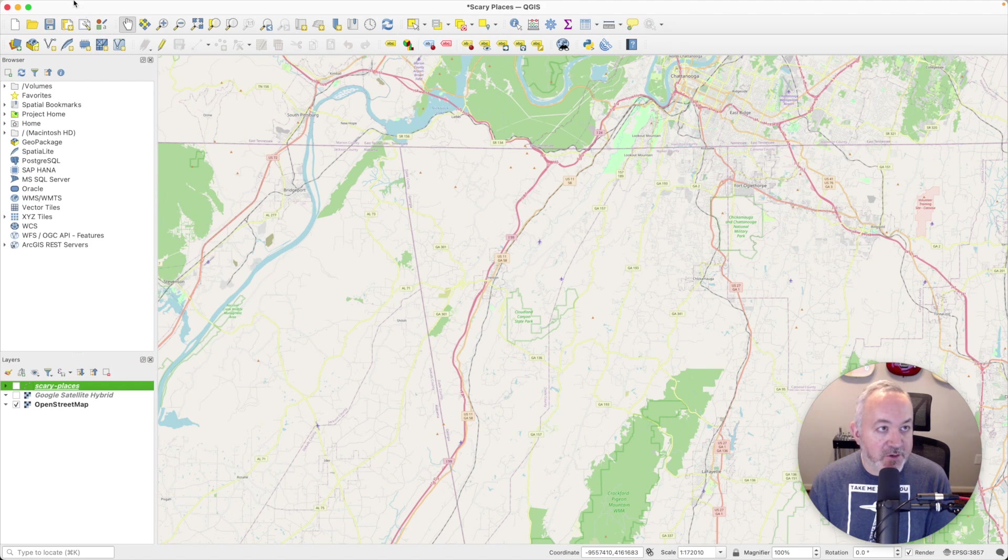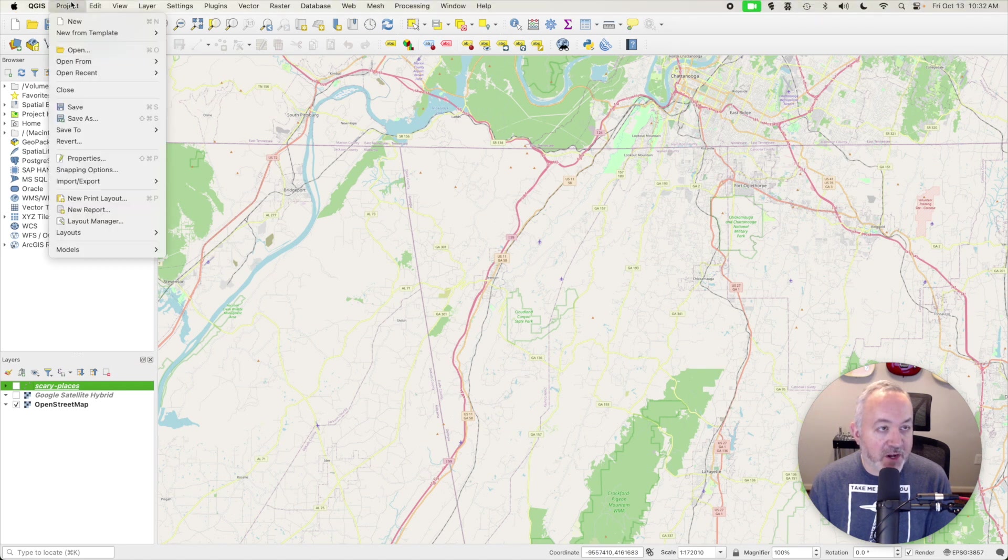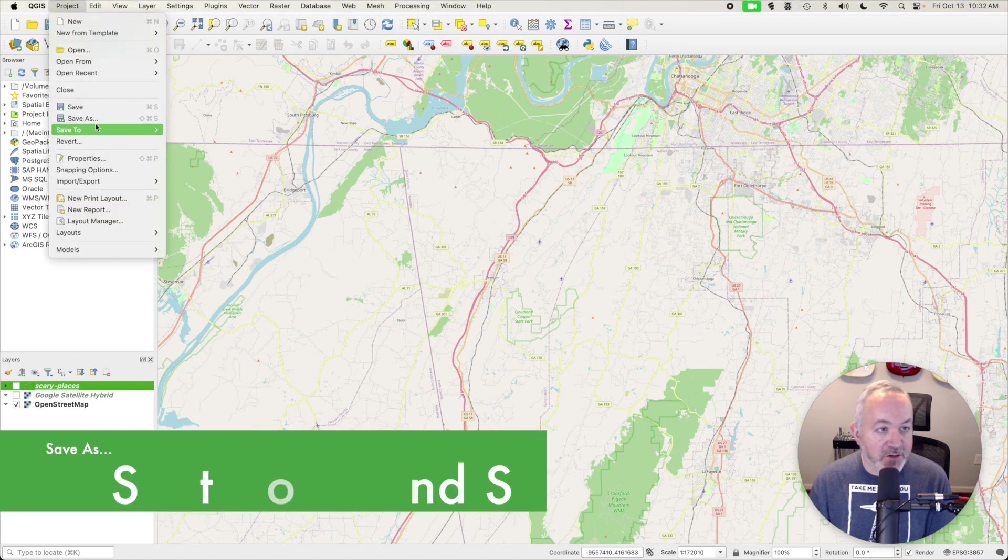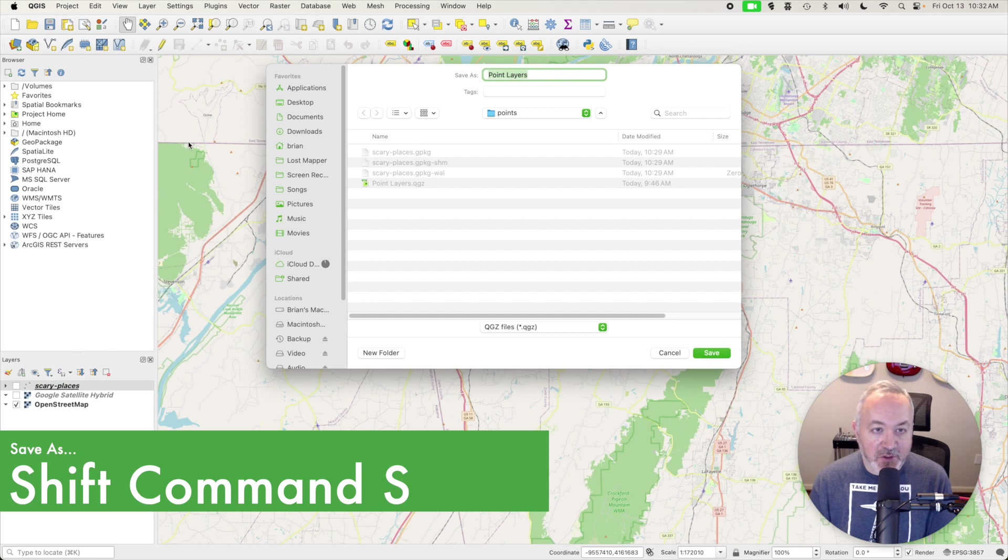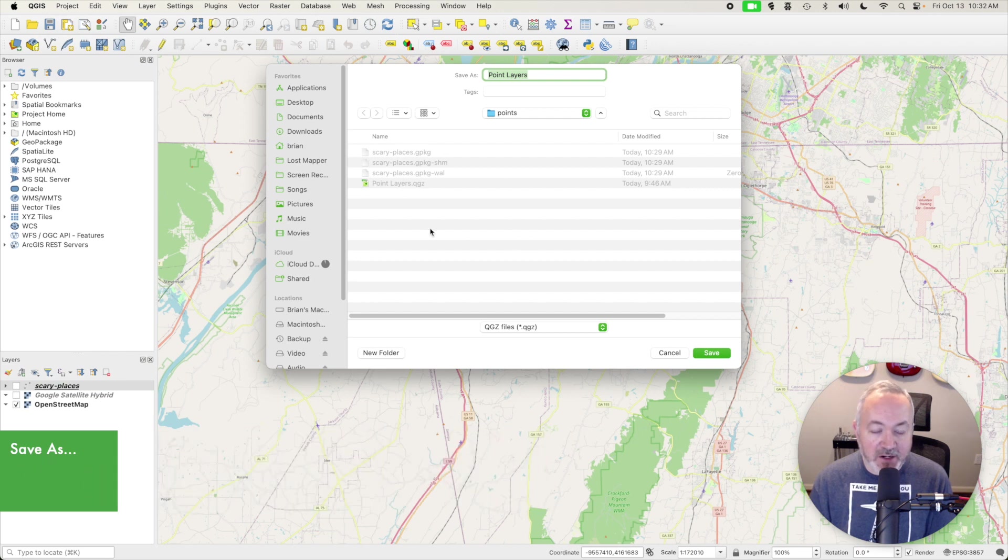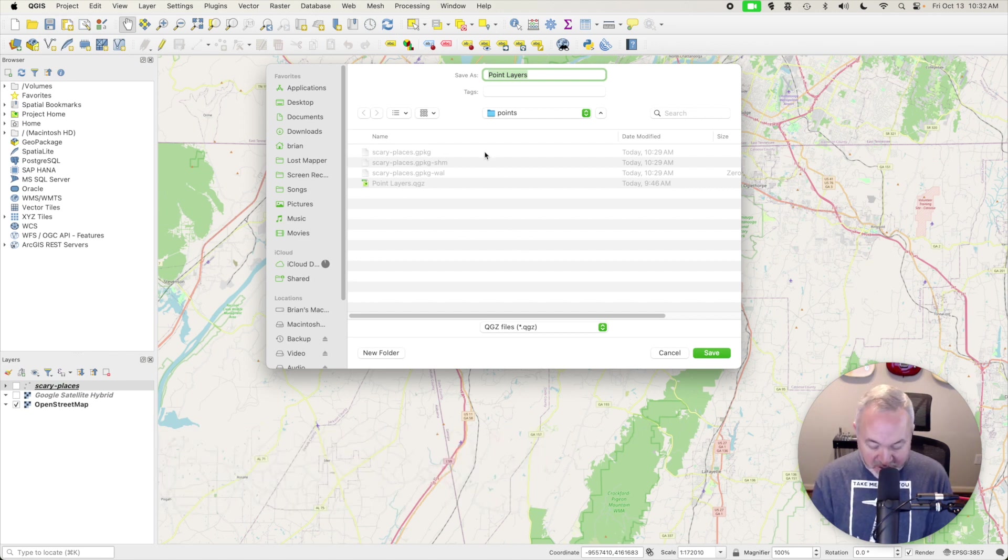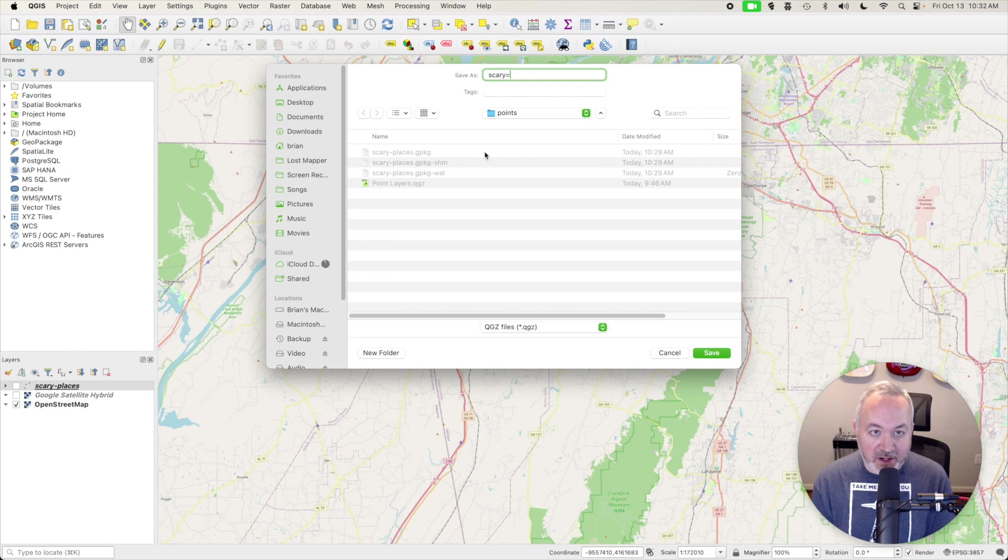And then the other thing I'm going to do is head up to Project menu and choose Save As, and I want to save it with a new name. I'm going to keep it in the same folder for now, but let's call this Scary Places.